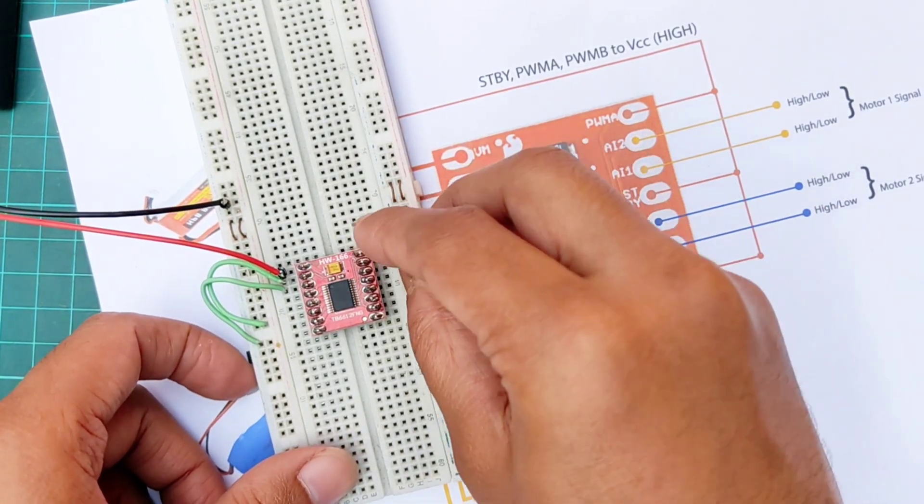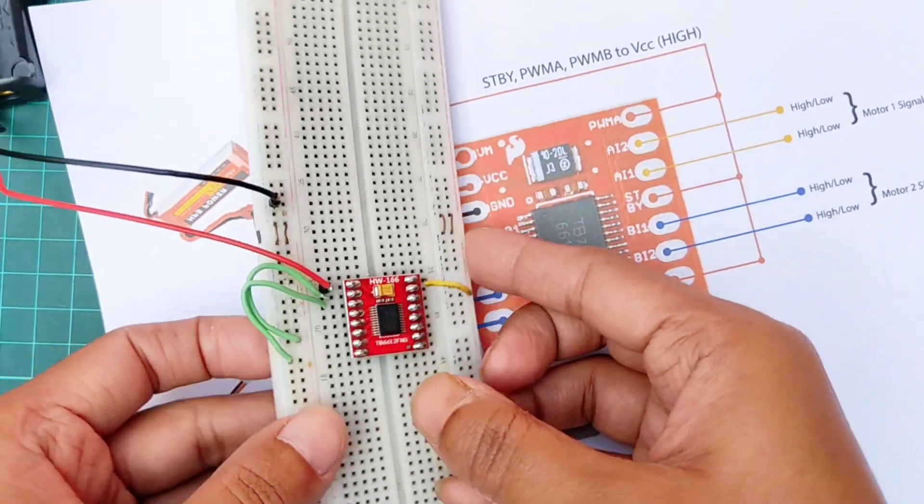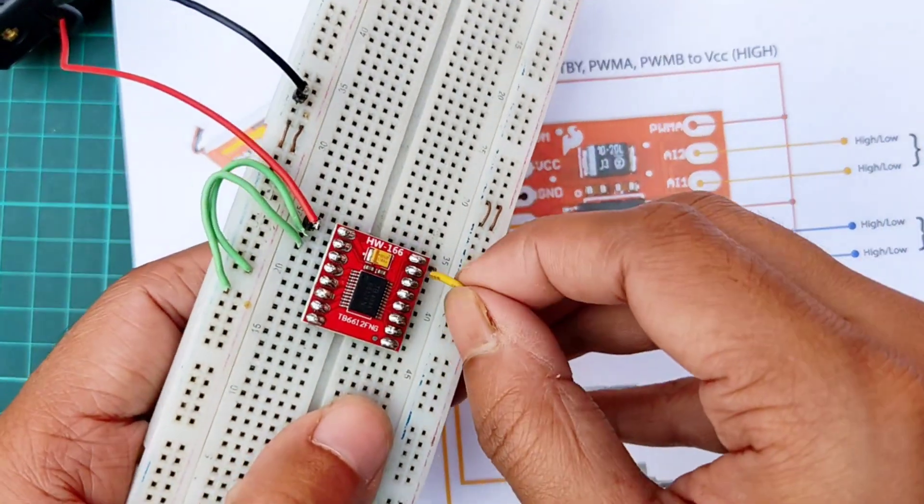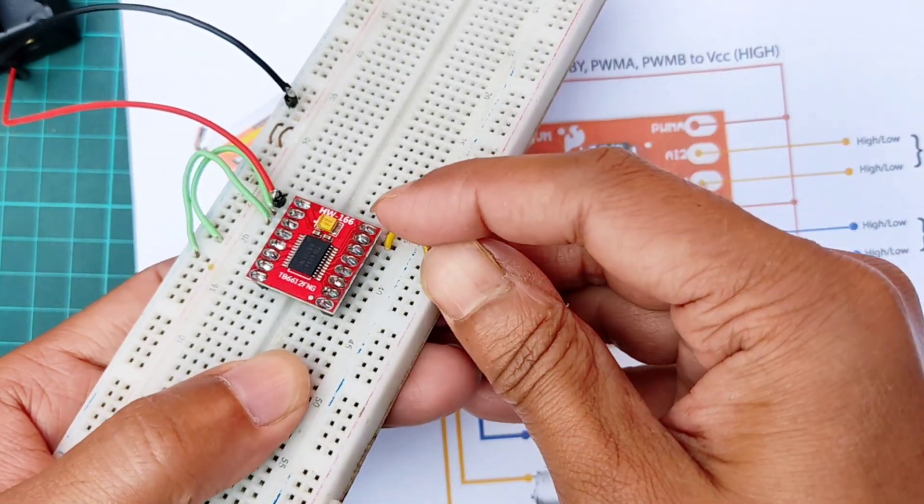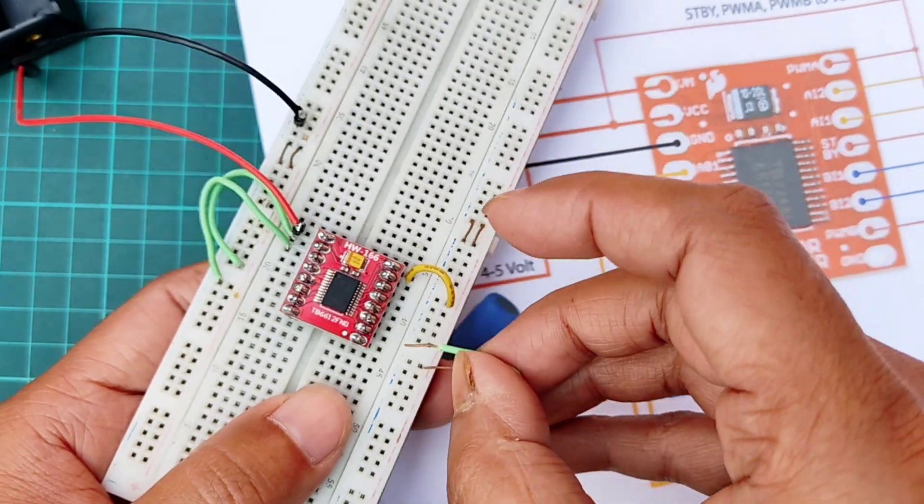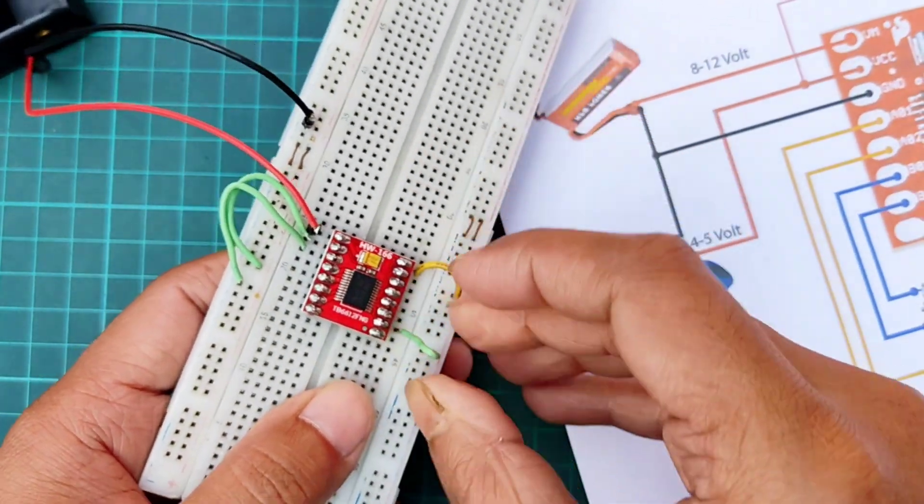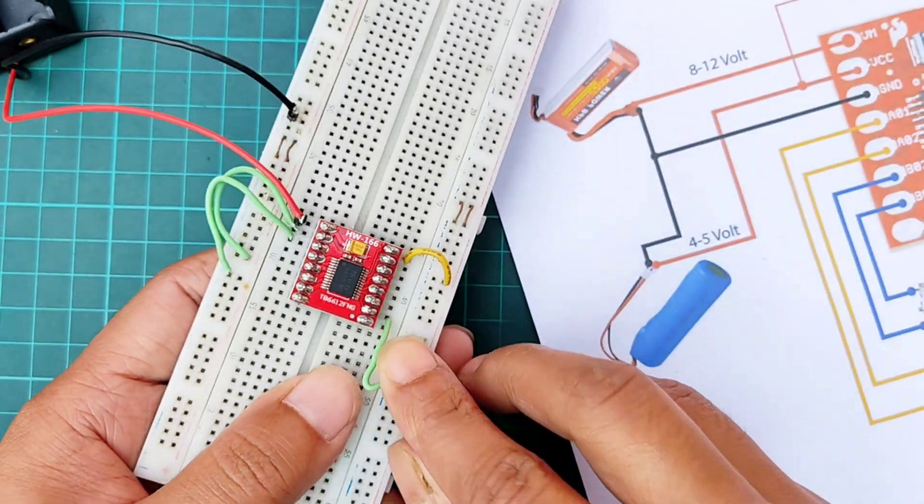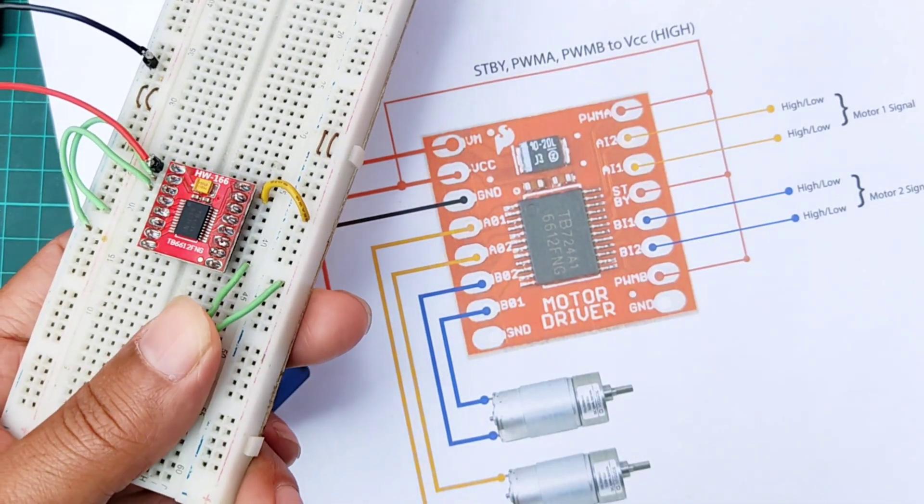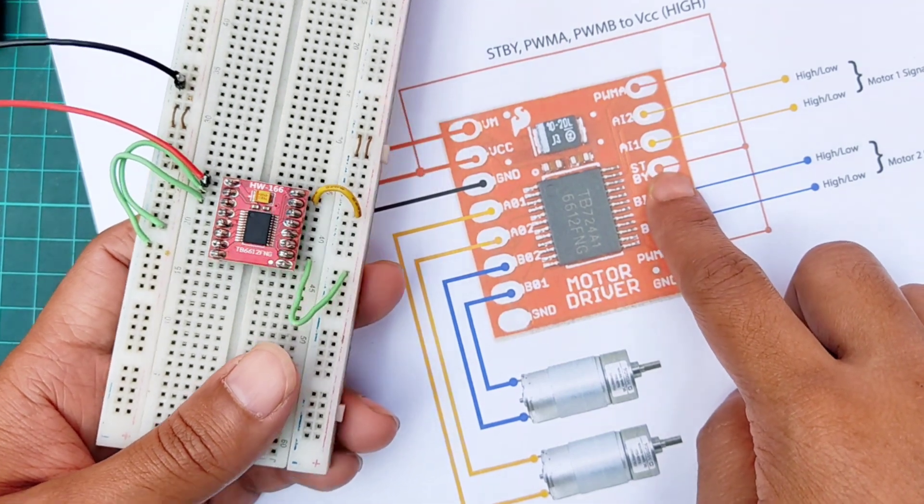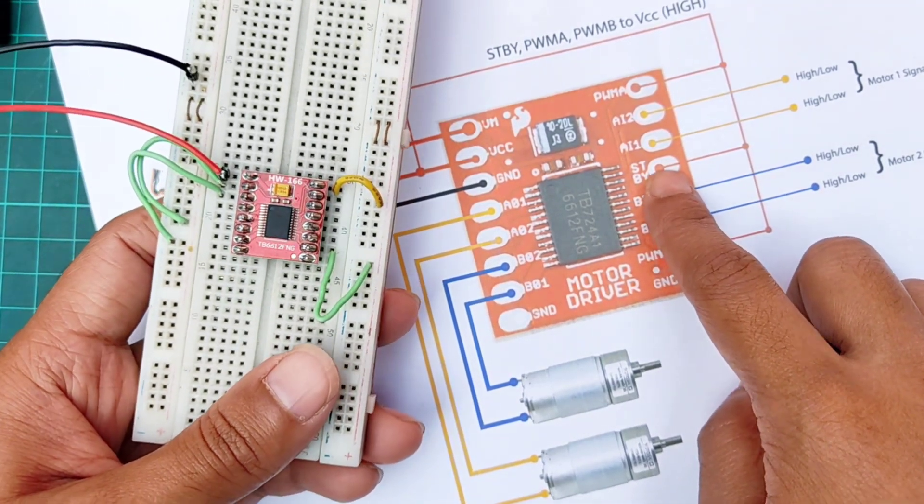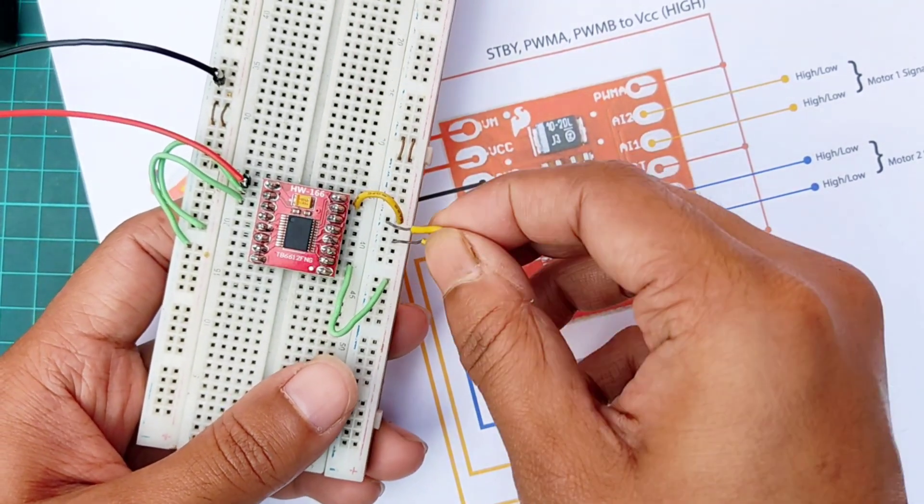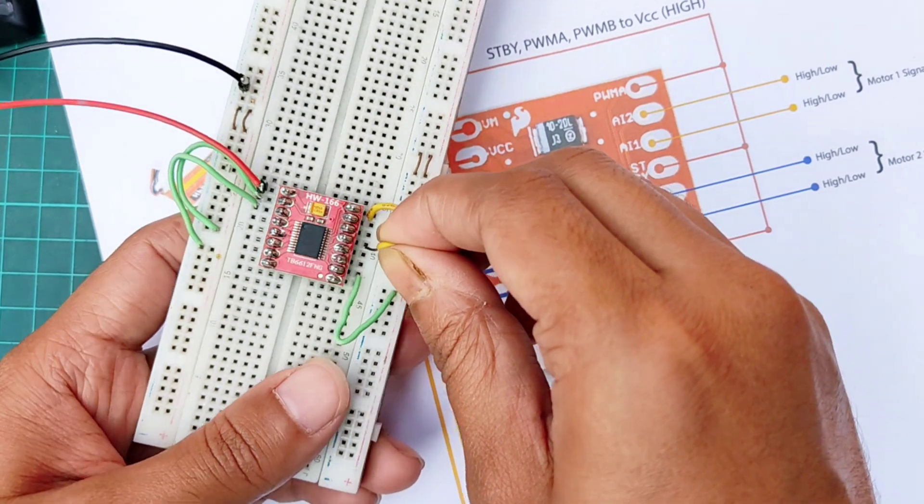Then, making high the PWMA and PWMB pins of the driver by connecting them with the breadboard's positive terminal, which is the 5 volt power rail. Then, connecting SDBY pin of the driver with the 5 volt power rail of the breadboard to activate the driver.